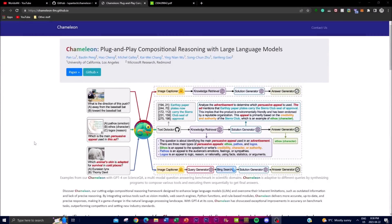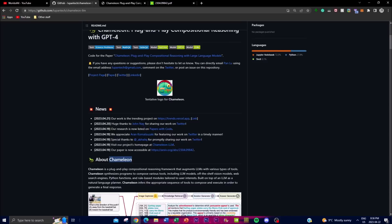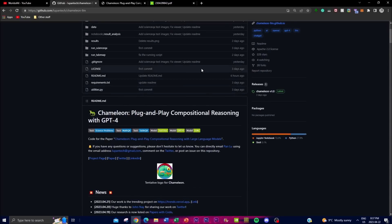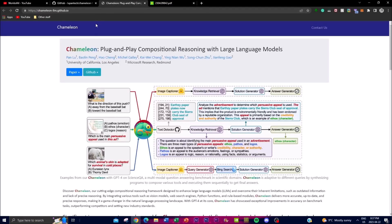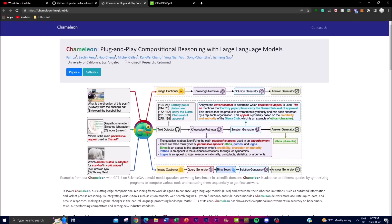Welcome back to another YouTube video. Today I'm going to be showing you guys another LLM called Chameleon. This is a new LLM that was recently released and has been getting a lot of attention. Basically, it's a compositional reasoning framework that enhances the abilities of other LLMs. Its main feature is its ability to synthesize programs that combine various types of tools, such as an LLM model, off-shelf versions of other models, web search engines, Python functions, and rule-based models — customizing everything based on the user's query.